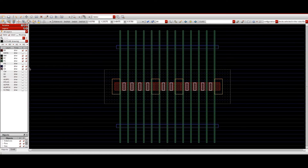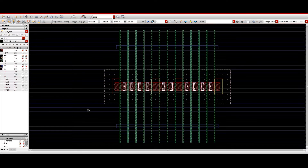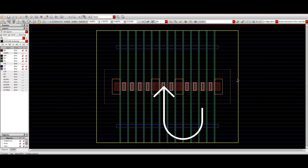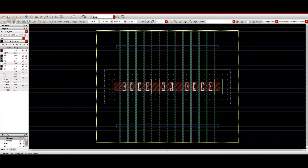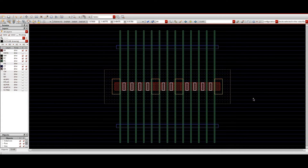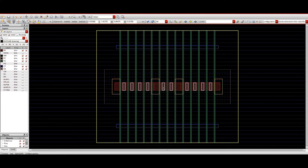The next layer is called the CA layer, which is an implantation layer. Wherever we need source and drain implantation — meaning N+ implantation or P+ implantation — the CA layer is used for that implantation purpose.